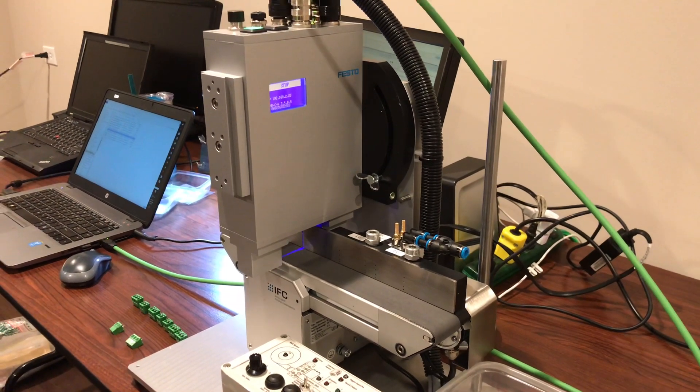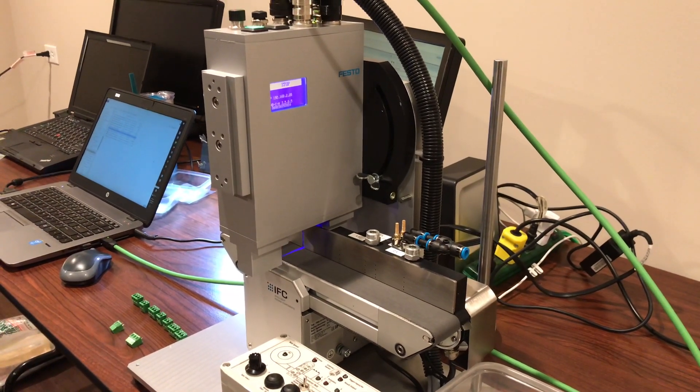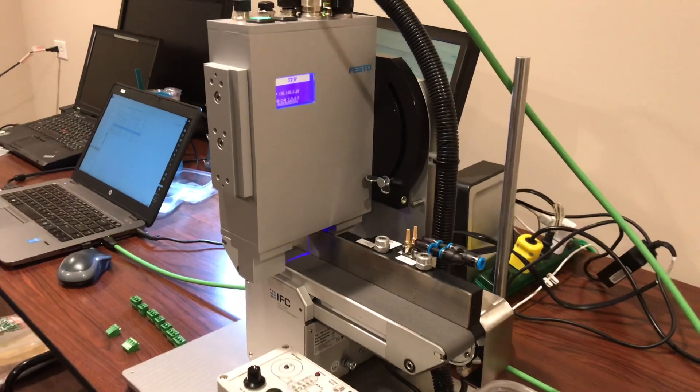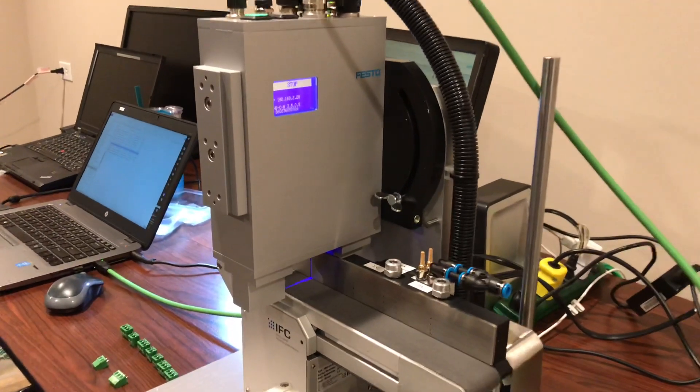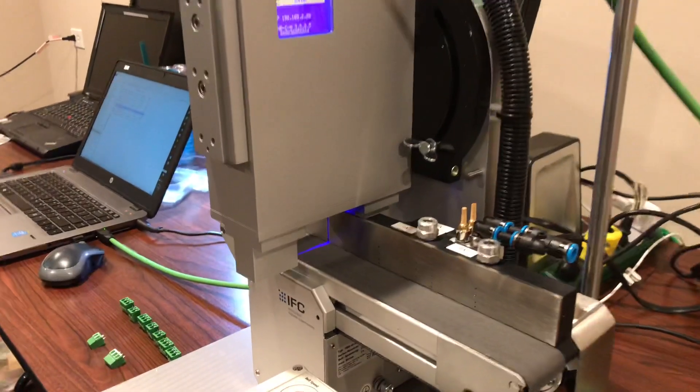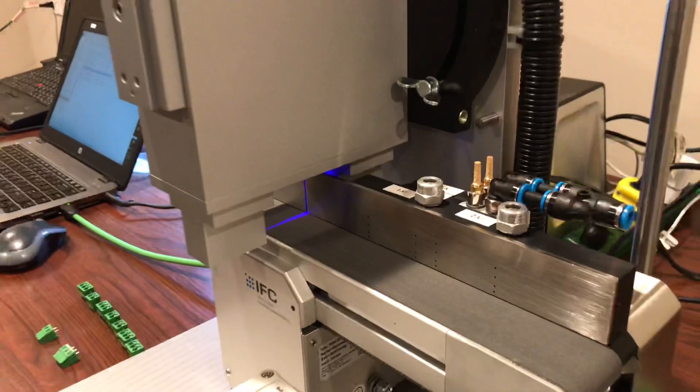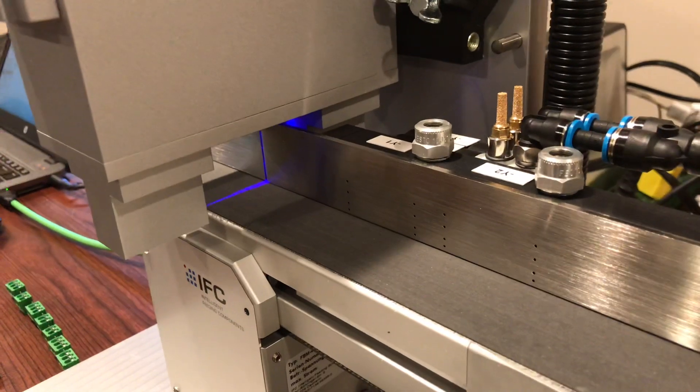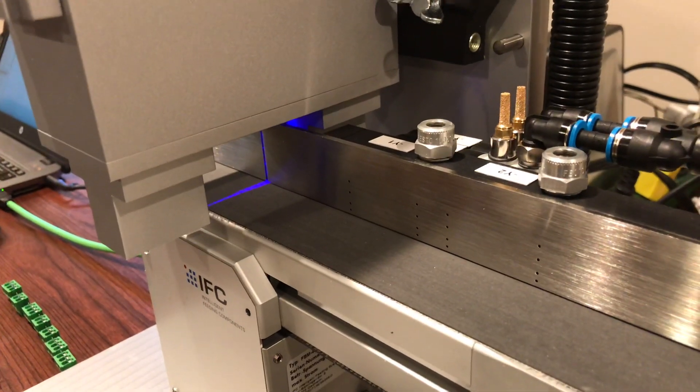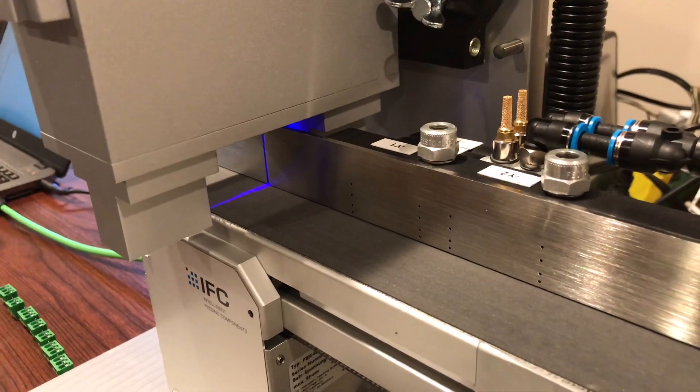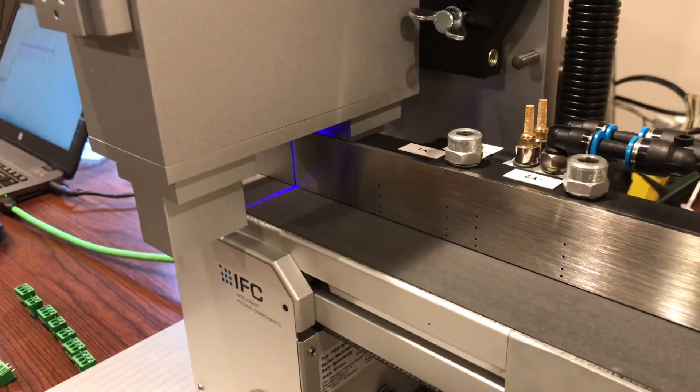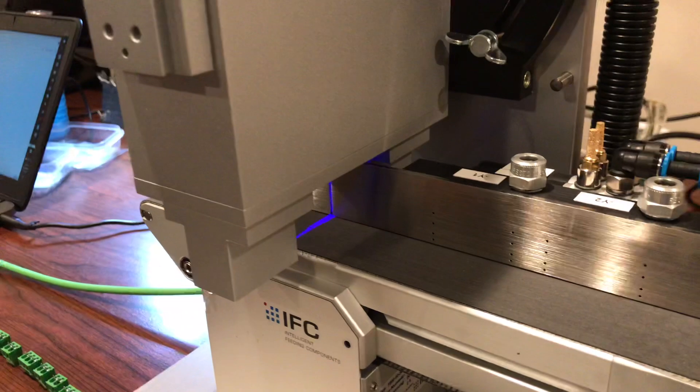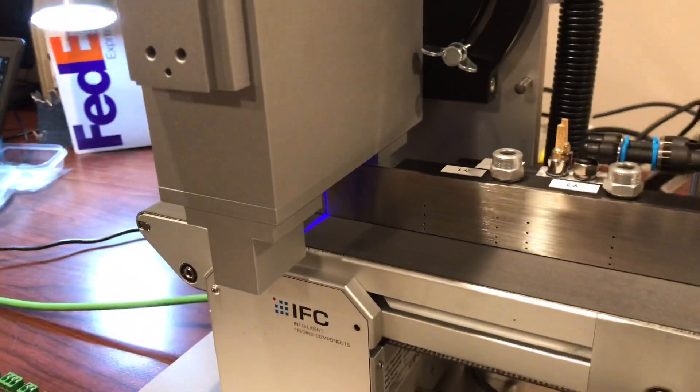Today I'm going to talk about the Festo checkbox. This is a compact inspection system that will allow you to determine if parts that you're fitting into a system are in the correct orientation or if they are the correct parts.